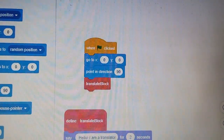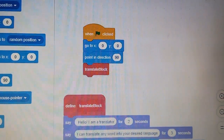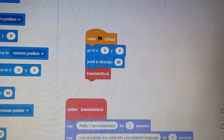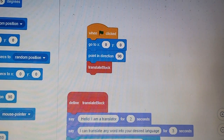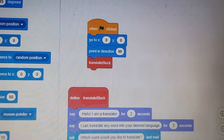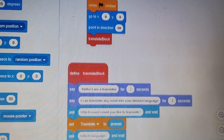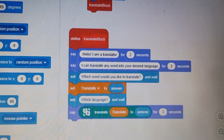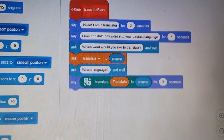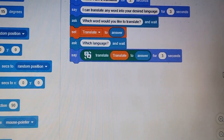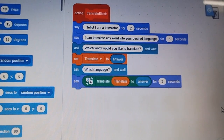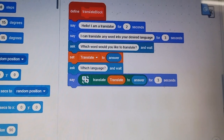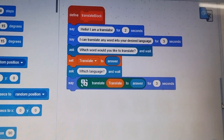I am Safia Gondi from St. Francis Xavier High School. I study in Standard 7 and now I am going to show you my project on the topic translator. This translator will translate any word into your desired language.